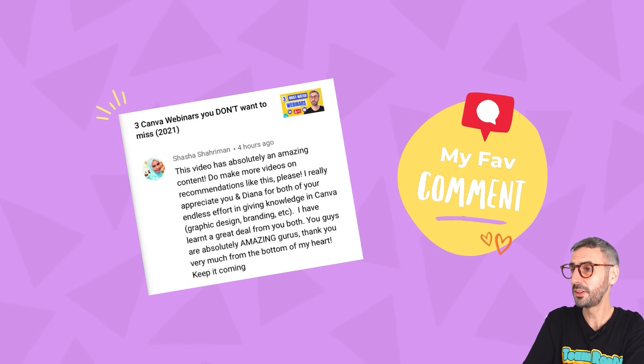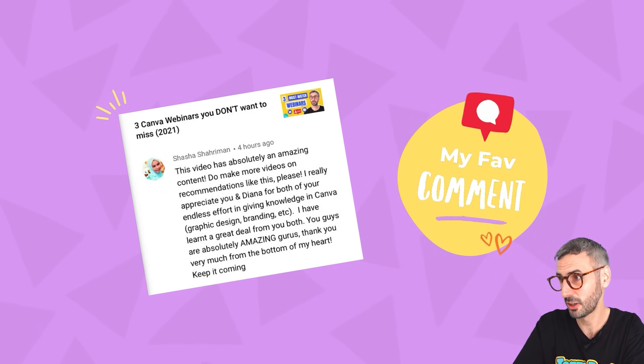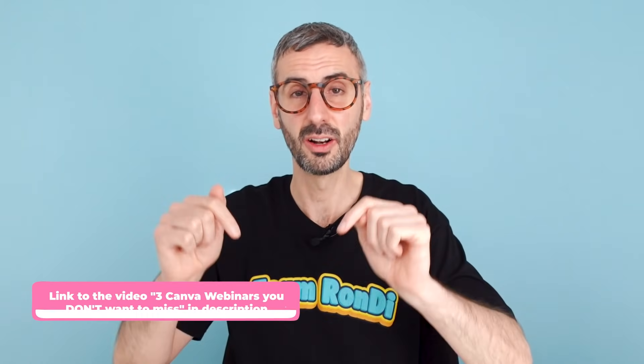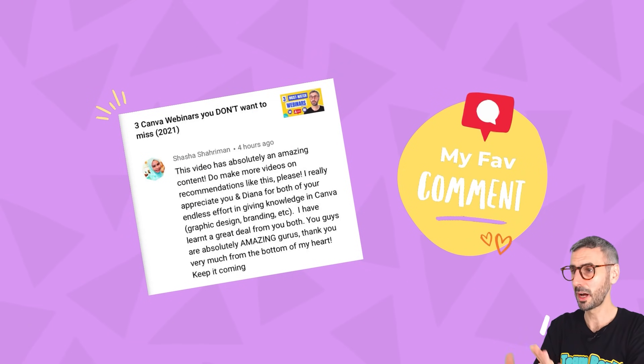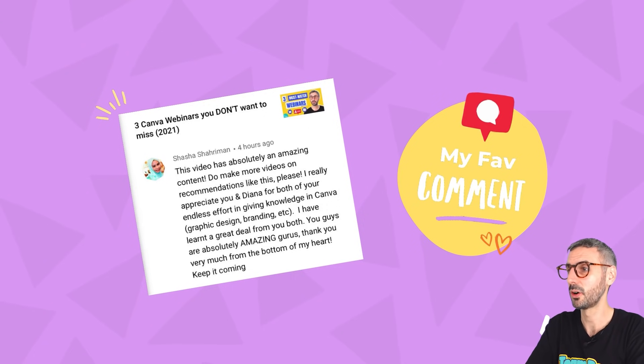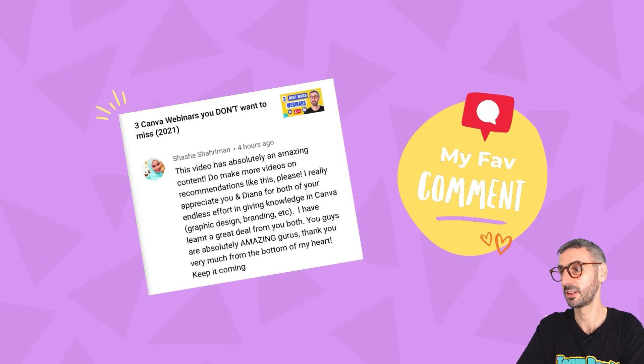So this week, I would like to feature this comment from Shasha. And Shasha has been one of our top fans. So Shasha, if you're watching this, we really love you. We really appreciate your support, your continuous support. You have been with us since a very long time. I don't even remember. But it's probably years now that you are following us on this channel. And you leave us a comment every single time. We really appreciate that. And this week you wrote us, this video has absolutely amazing content. And you were talking about the video where I review three Canva webinars that you must absolutely watch. I will leave a link to this video in the description. Or if you want to watch this video, you can click on the link right here. But she's talking about this video, absolutely amazing content. Do make more video on recommendations like this, please.